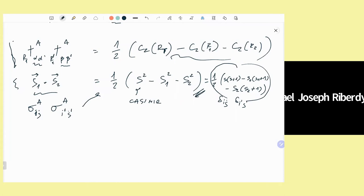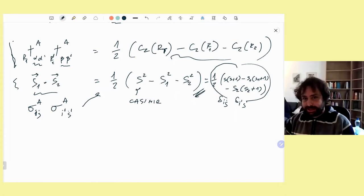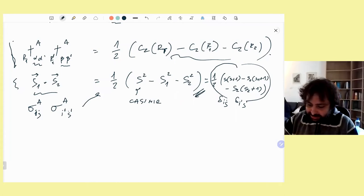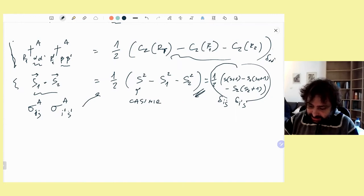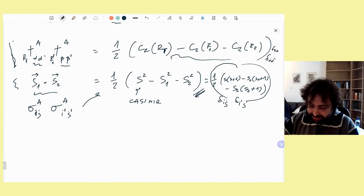Here I should also write delta alpha-alpha-prime and delta beta-beta-prime in the formula. Any other questions on this?